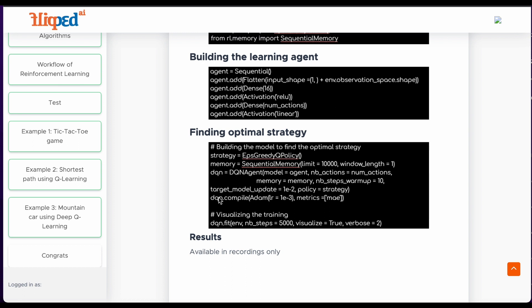The NB steps warm up argument sets the number of steps for the agent to take random actions before starting to use its Q network to make decisions. The target model update argument sets the frequency, in terms of steps, at which the target network is updated with the weights of the main network.